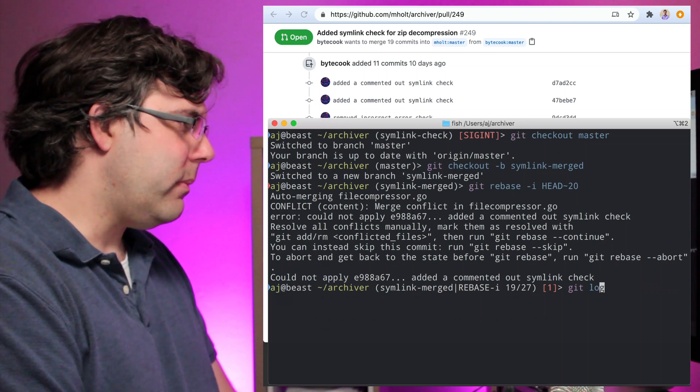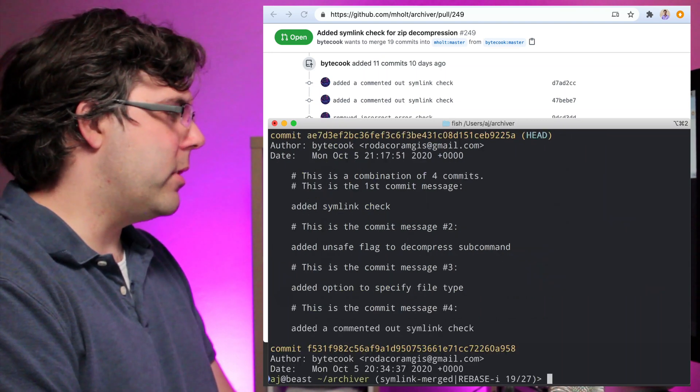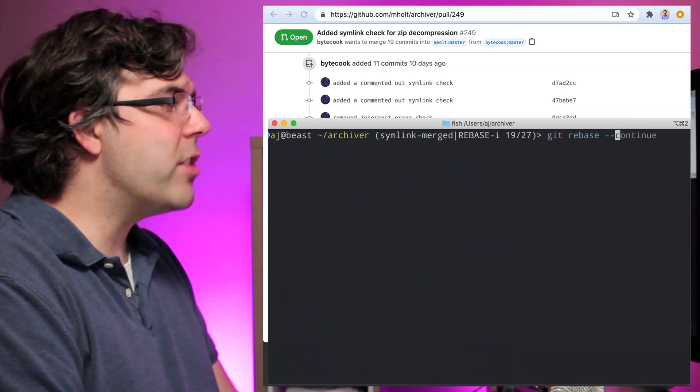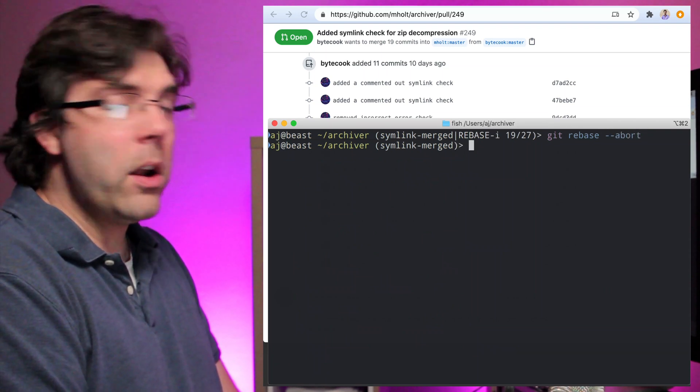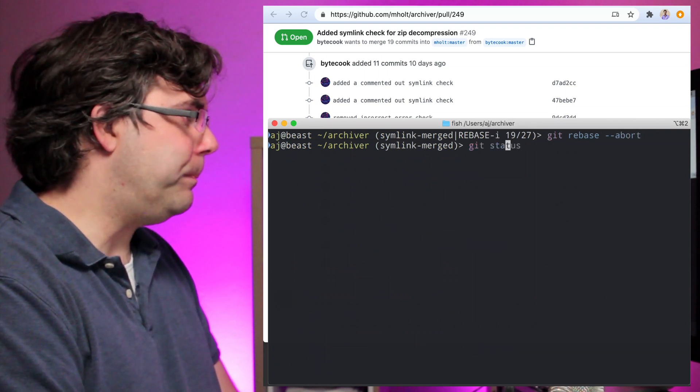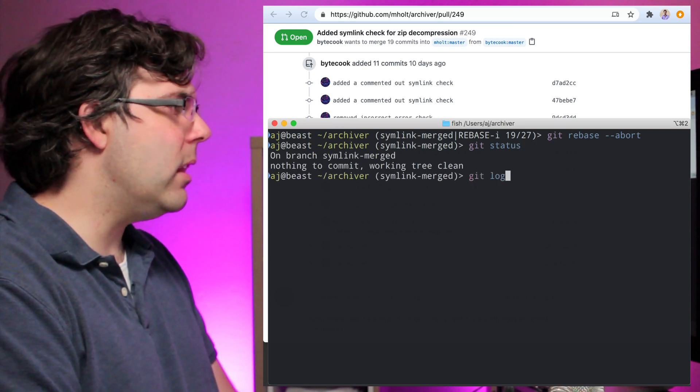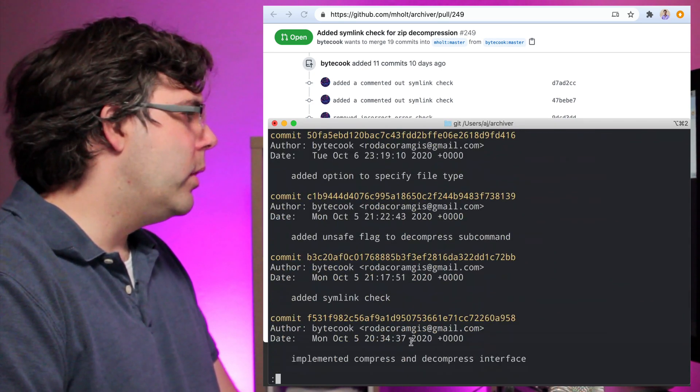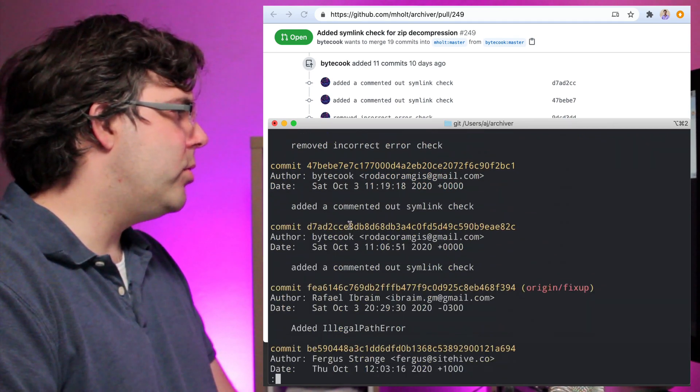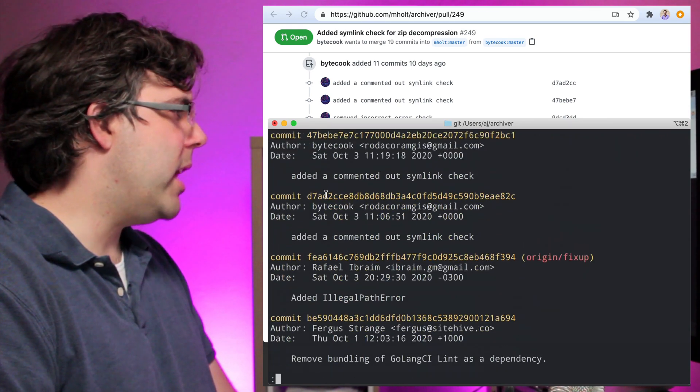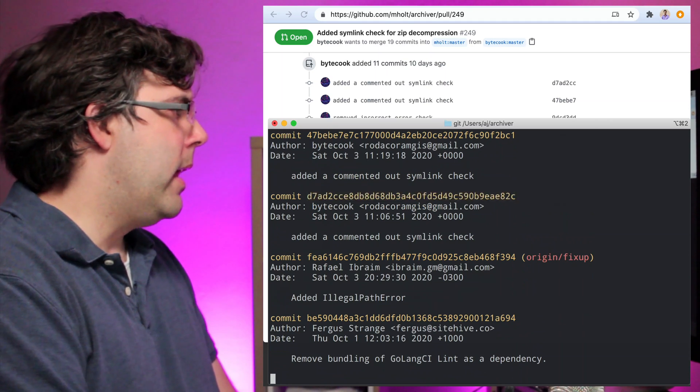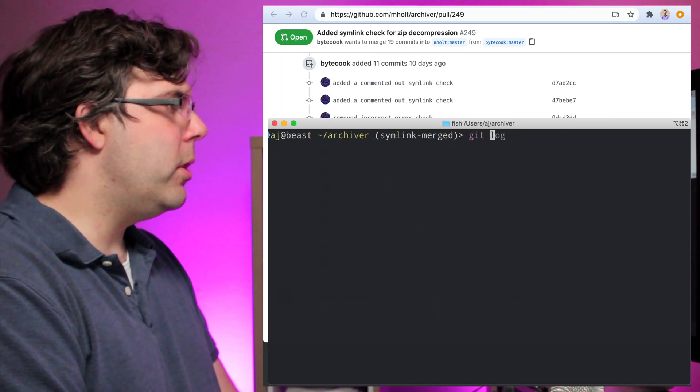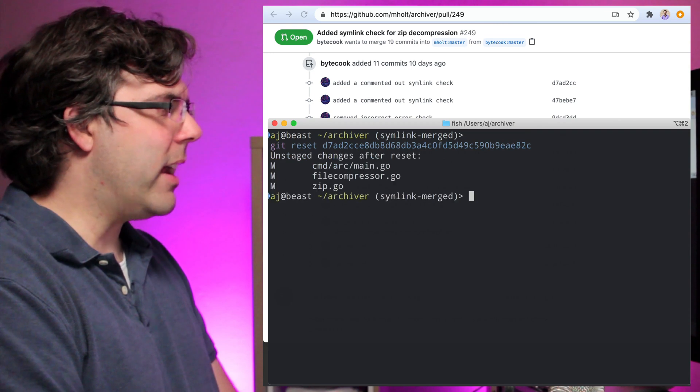So I'm going to do git log and actually, sorry, let me go back. I'm going to do a git rebase --abort because I don't even want to attempt this rebase really. Check status, okay I'm clean. I'm going to do a git log and I'm going to go down to just the commit just before the first change made by Bytecook here and I've got that copied. So I'm going to do git reset and give it that commit.